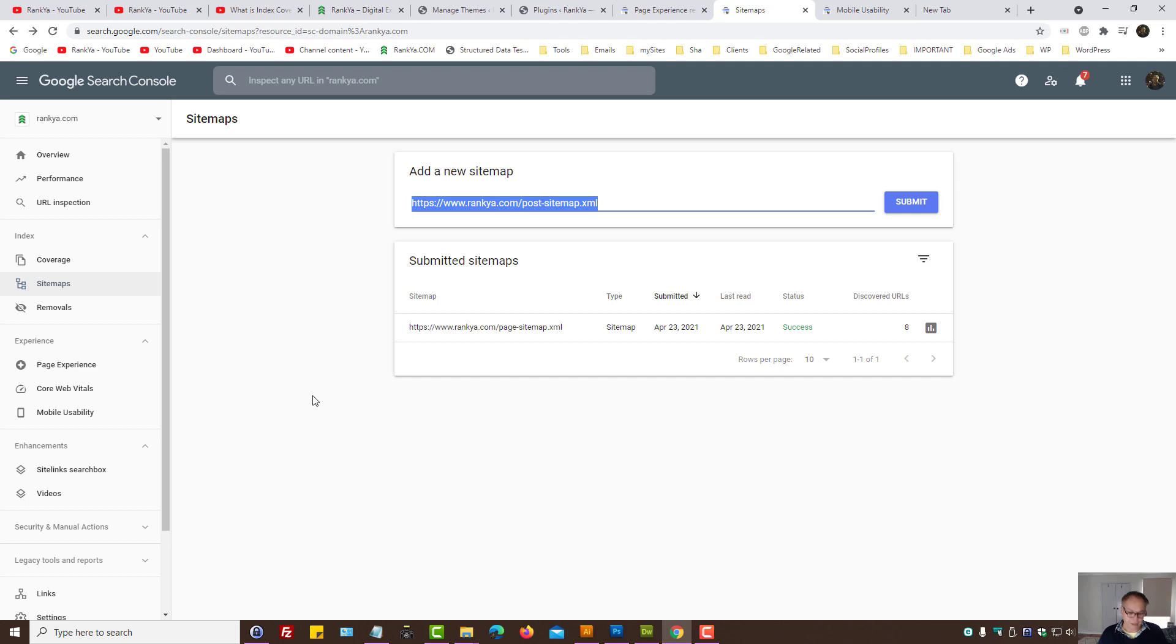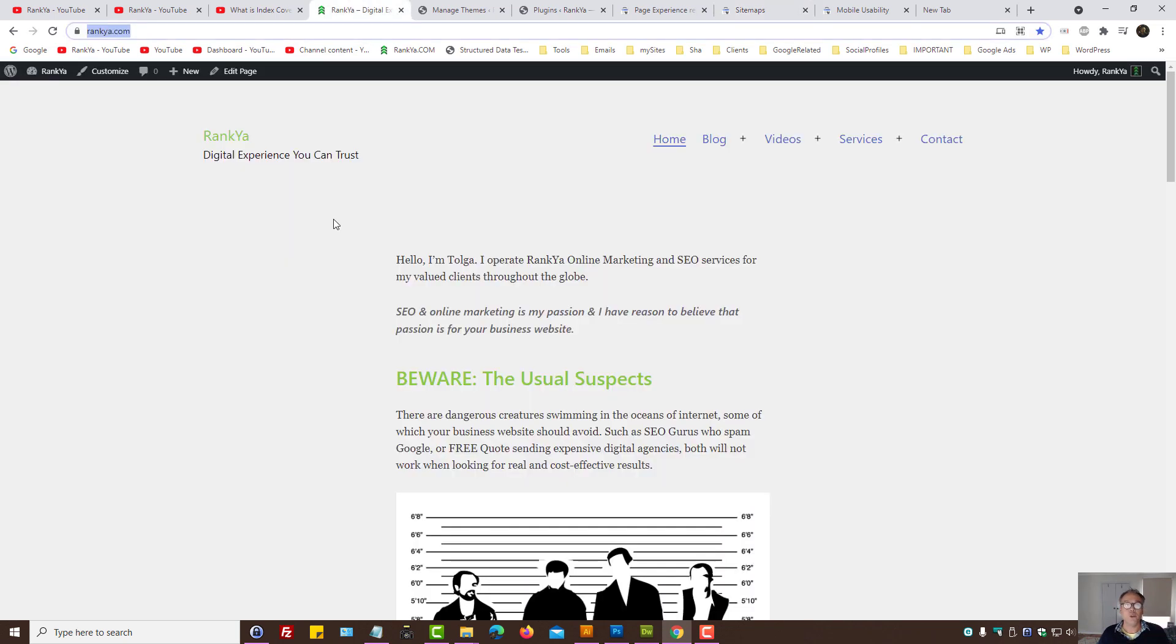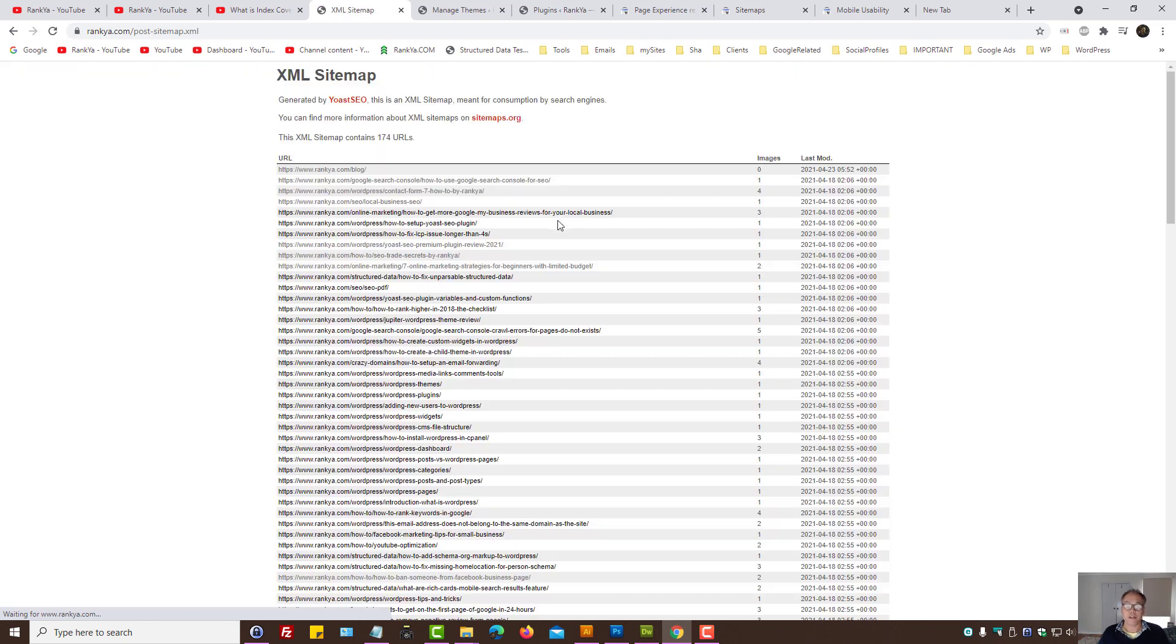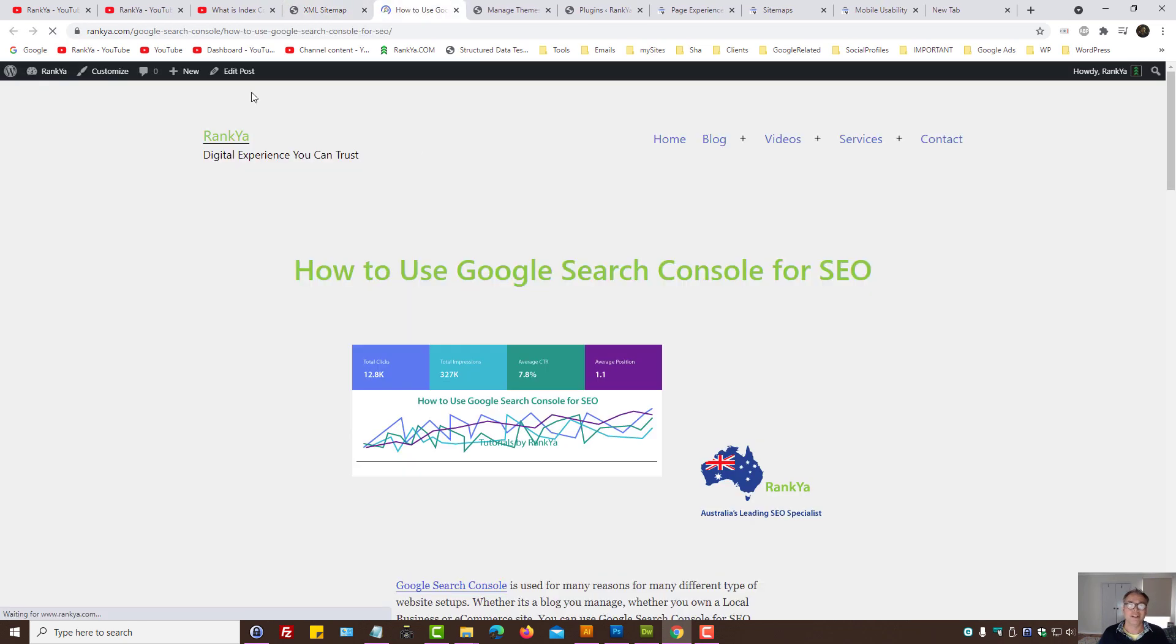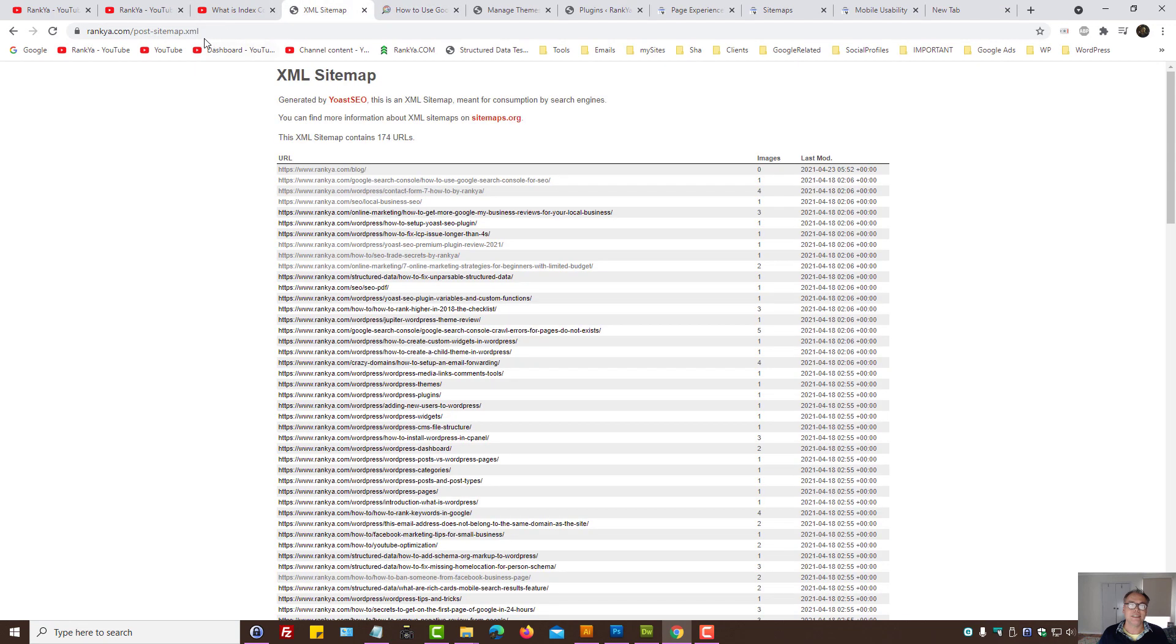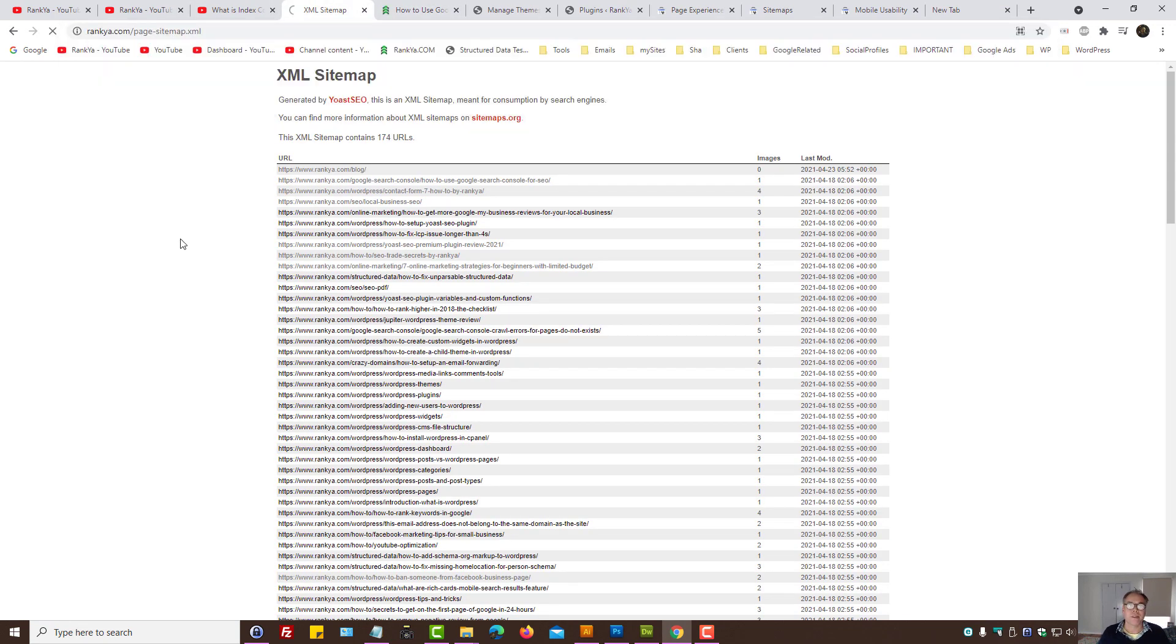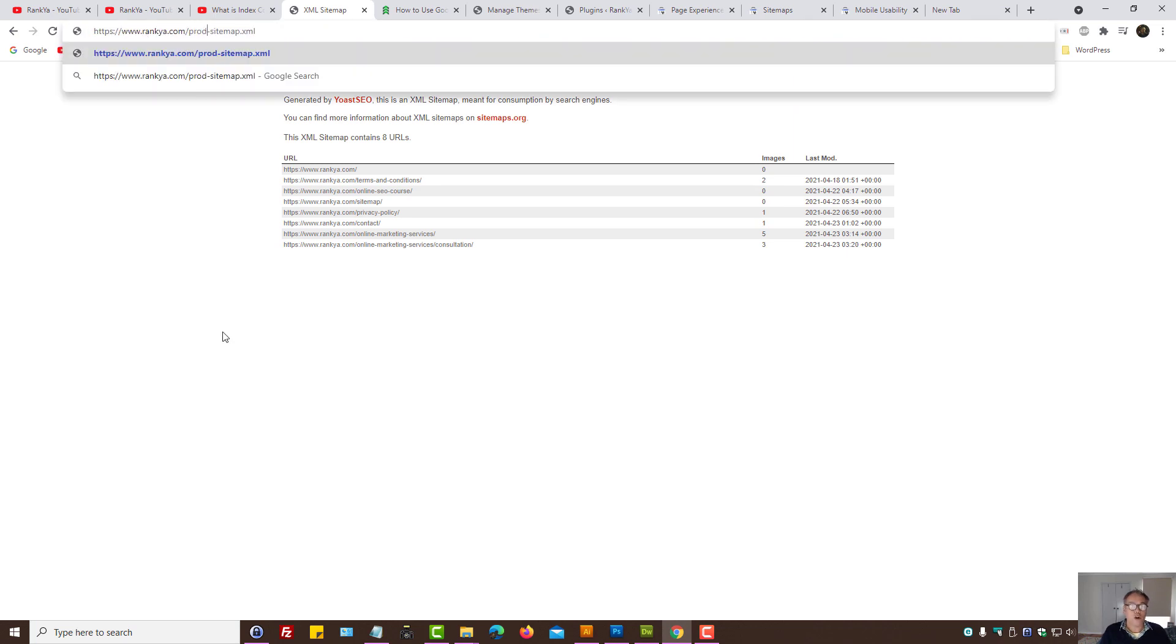For WordPress sites, it's usually the blog posts and the page sitemaps that you need to have. Okay, so whatever the pages that you have, if you're running WooCommerce, then it's product sitemap you need to have.